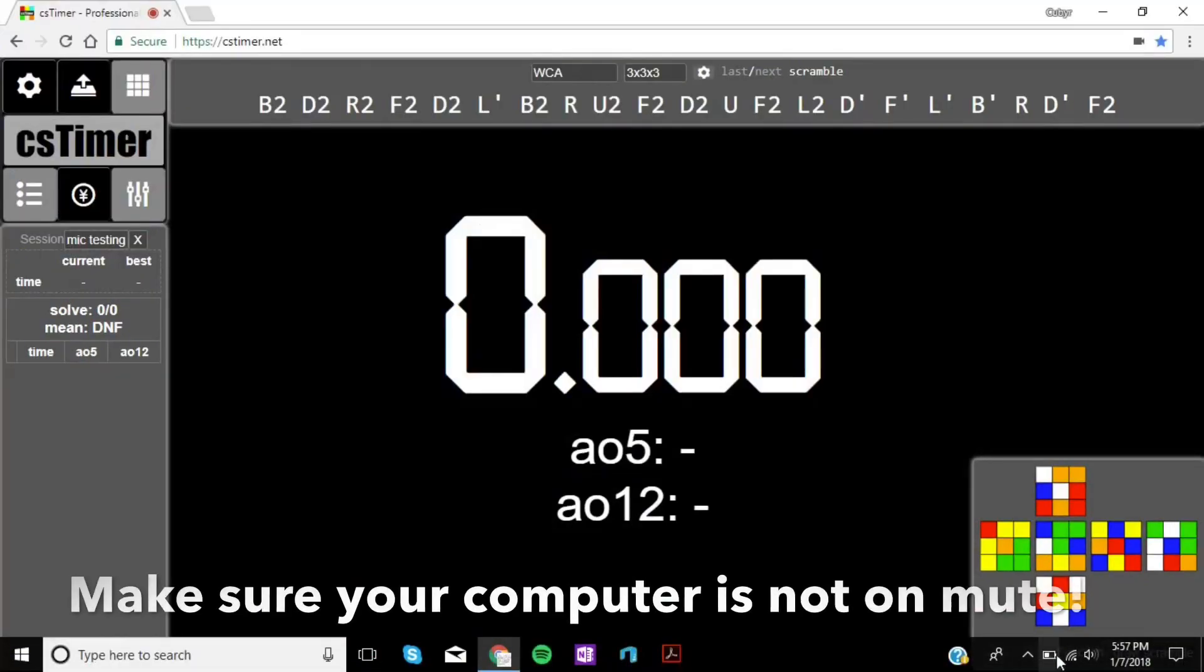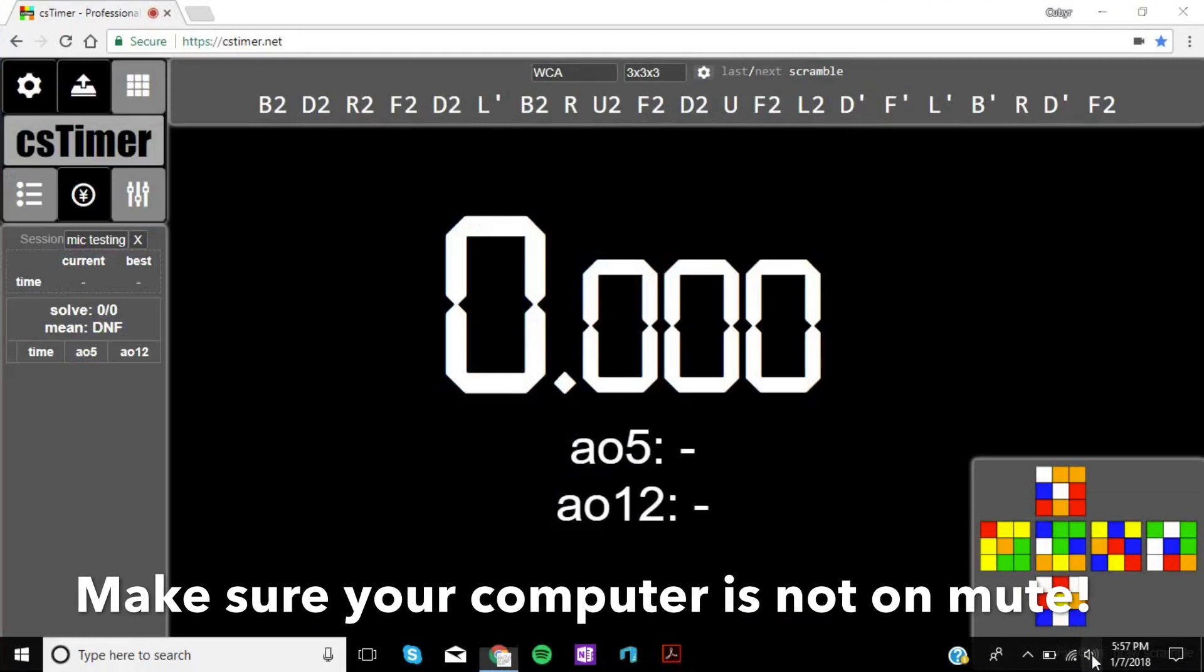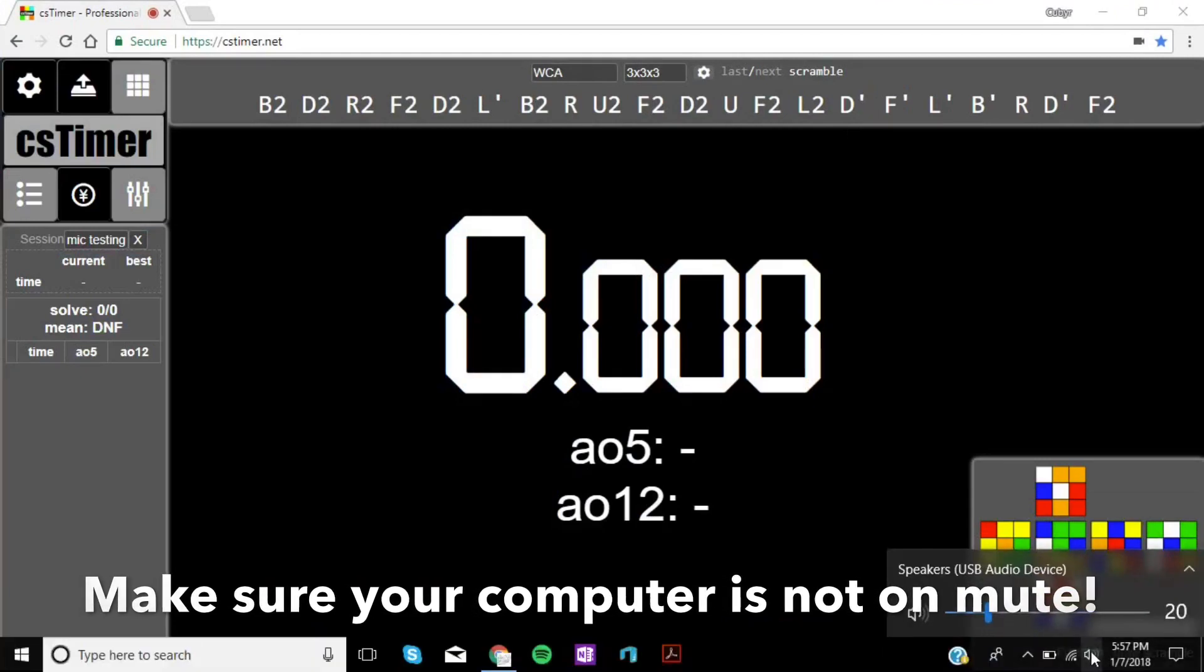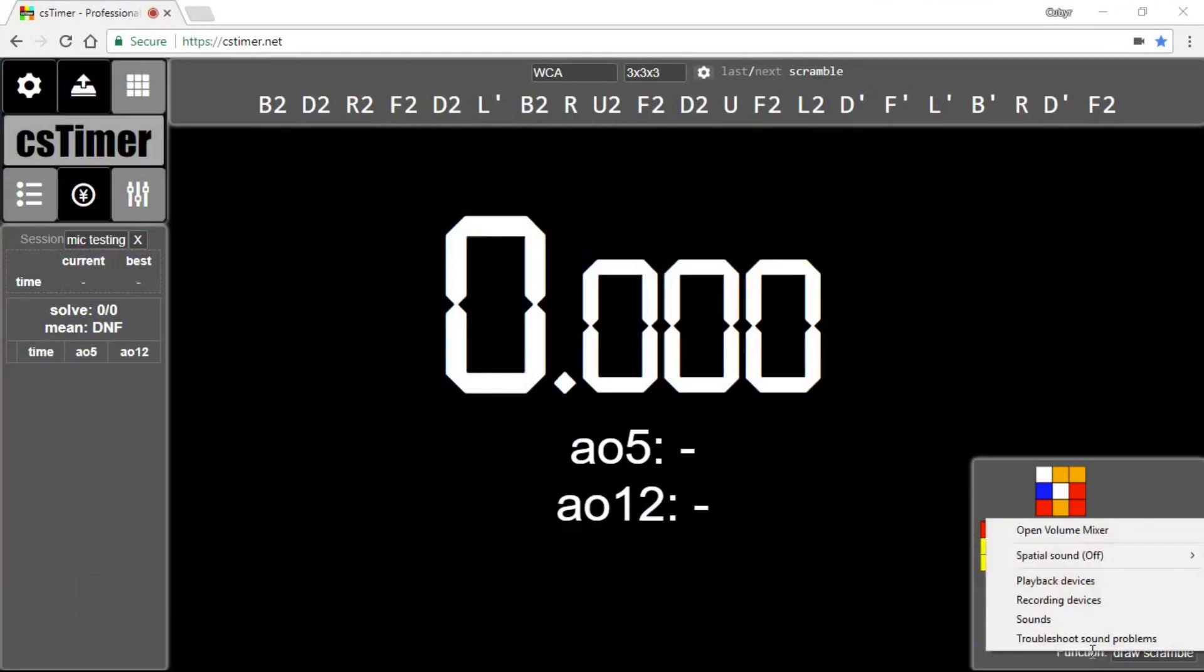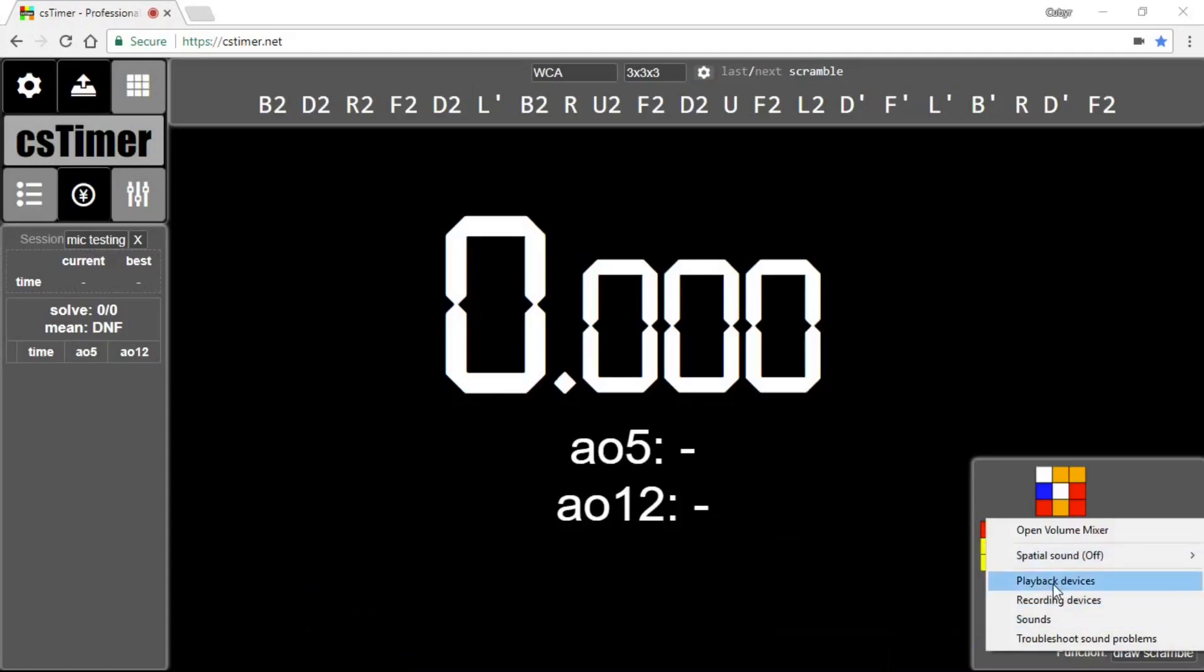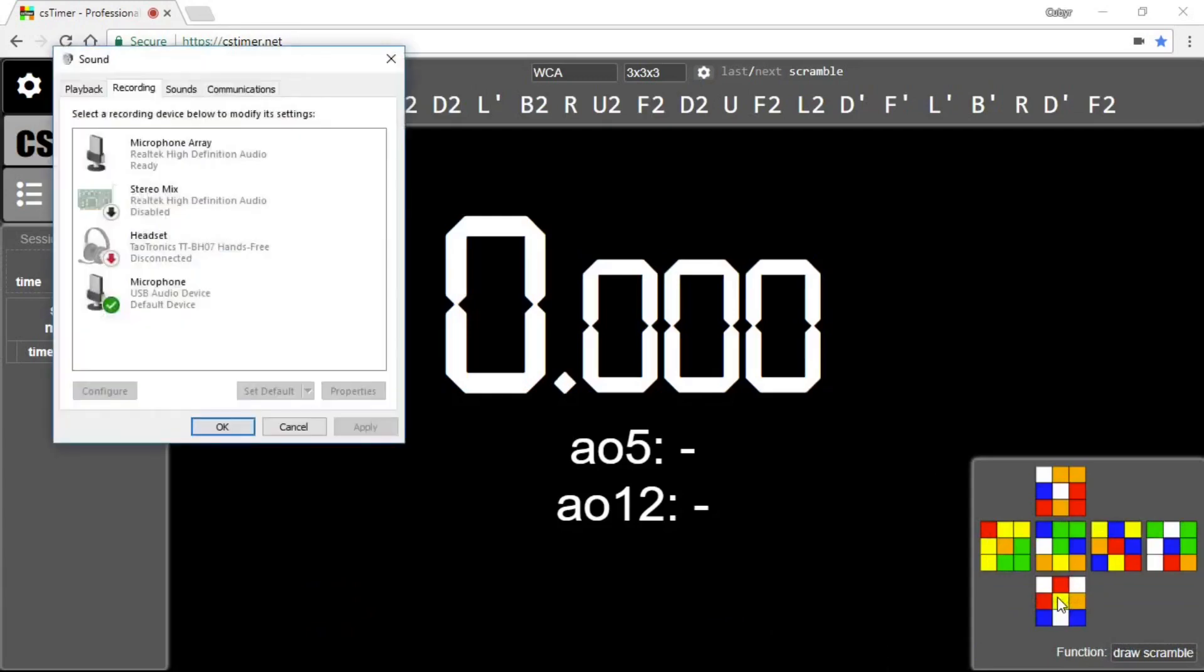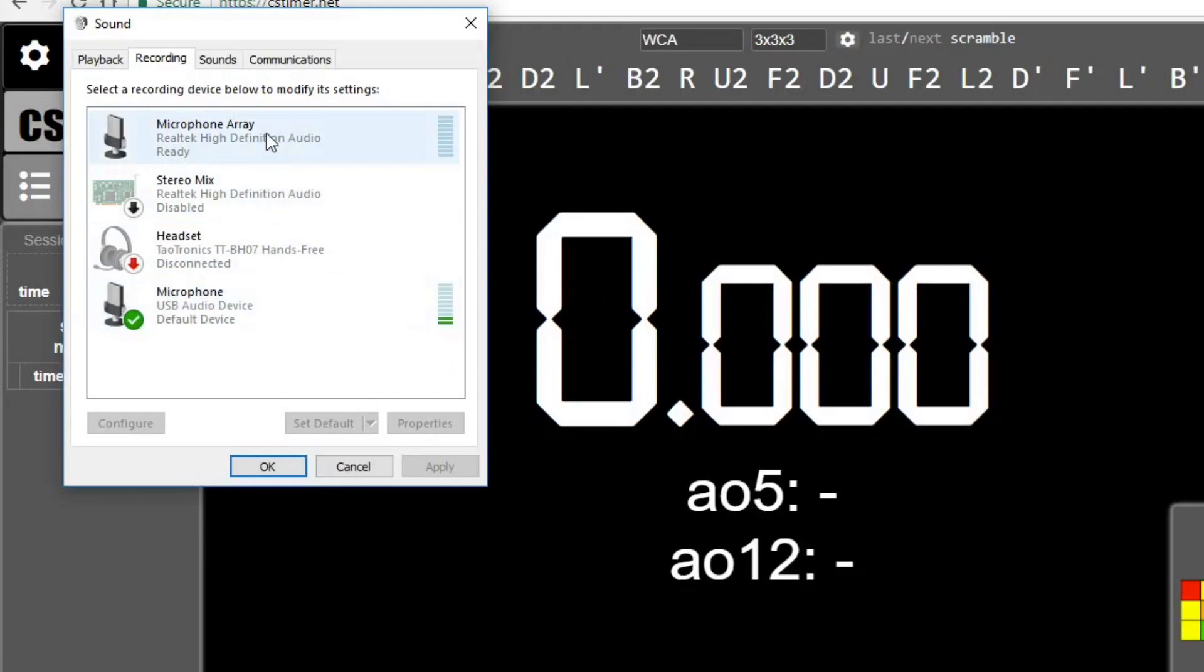What you're going to want to do is go down to the bottom right and right-click on the audio, or you can type audio in the search bar and go to the recording devices. Under the recording tab, it should have whatever microphone you're using, and hopefully you should be getting some of the bar on the right filled up, which means it's getting input from the microphone.